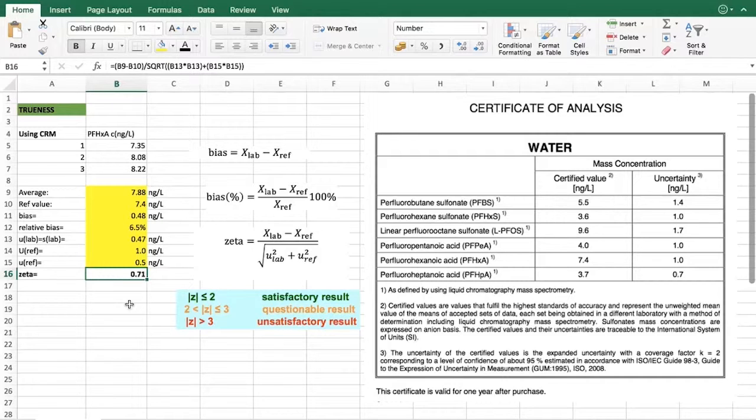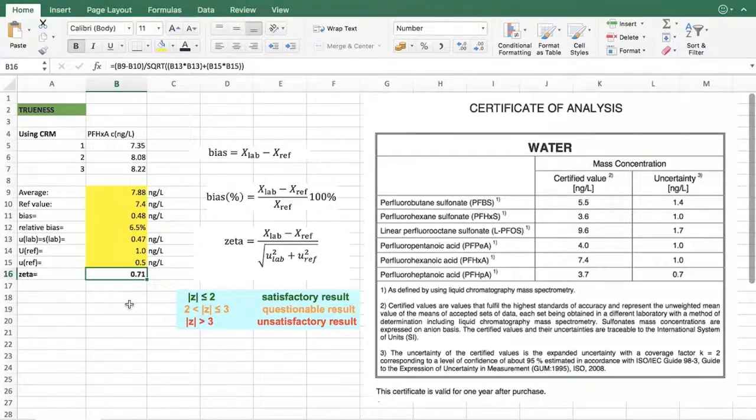And this was how to evaluate trueness using an Excel spreadsheet.